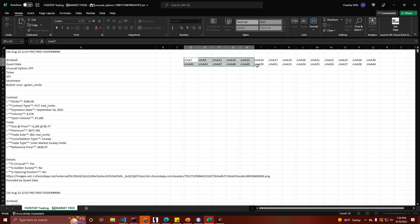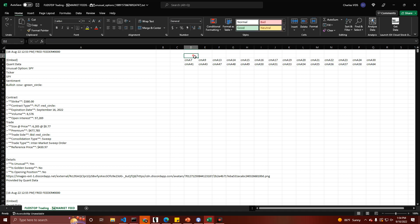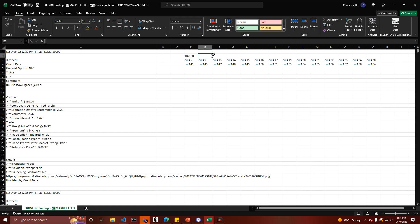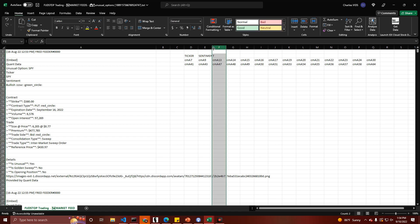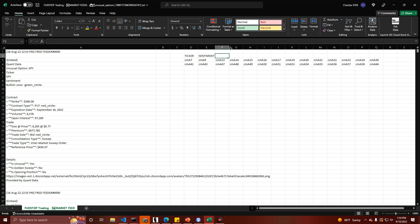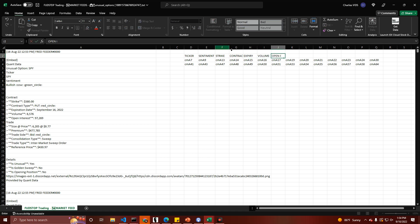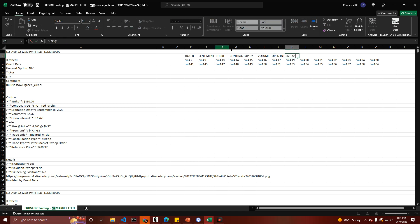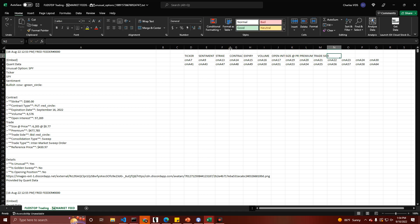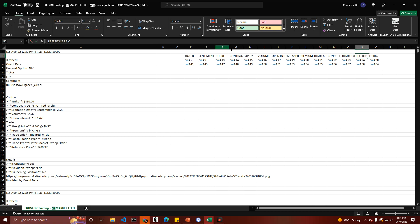I would suggest making two rows of those abbreviated initials, and I'll show you what we're going to do with these in a second. First, I'm going to put the headers: ticker, sentiment, strike, contract type, expiry, volume, open interest, size and price, premium, trade side, consolidation type, trade type, reference price, and is opening position.